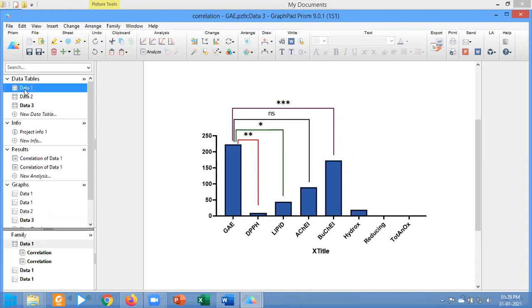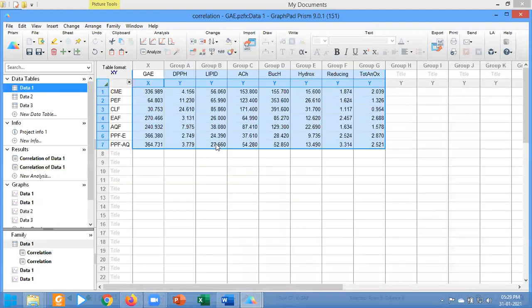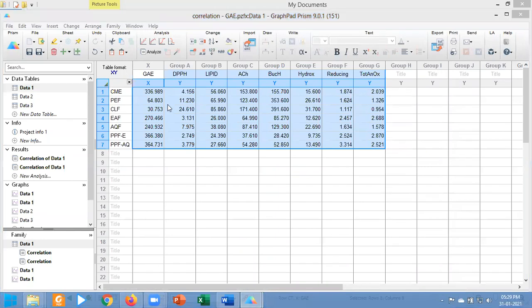First of all, you have to arrange the data. This is my data table. Here all the parameters are arranged in the column order. Now I am going to copy this and paste this in the row order.